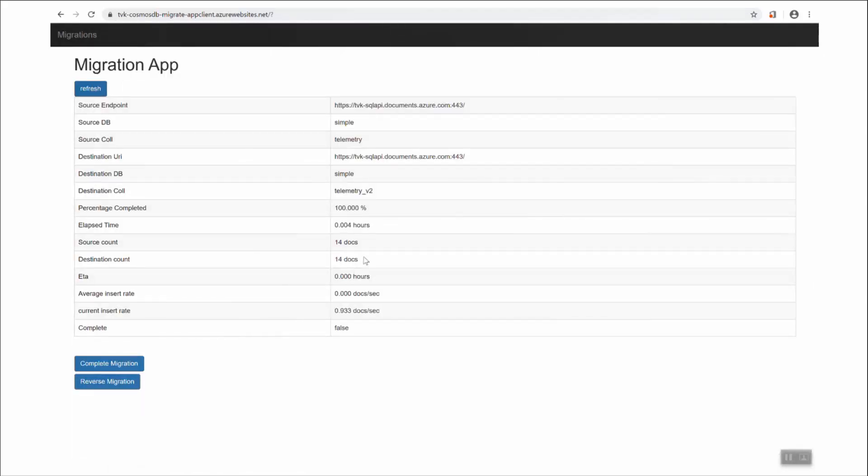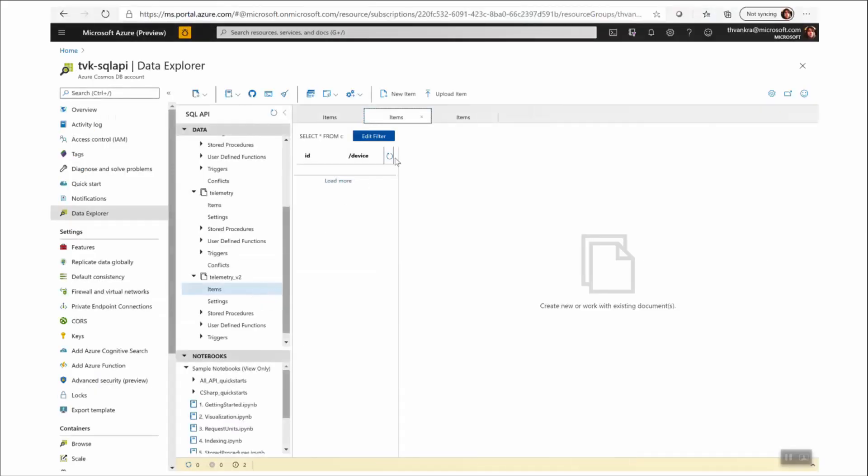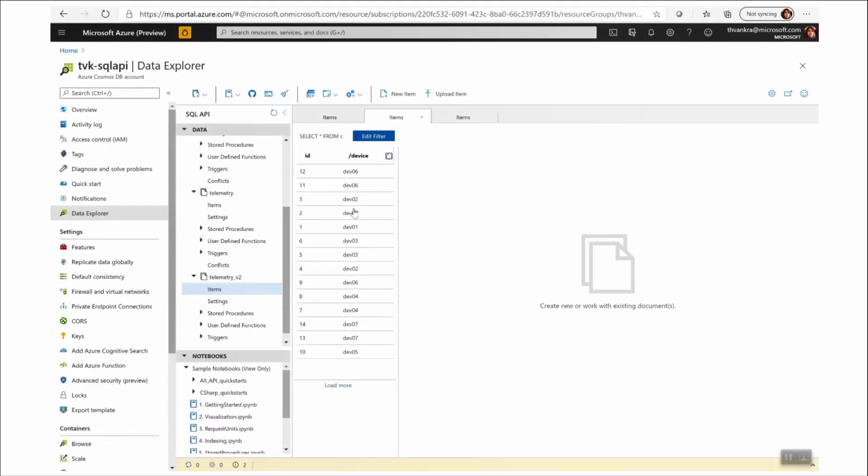So I can start the migration here. So it looks like that migration is finished. Of course, there's only a few documents. This is just for illustration purposes. Let me go into my target collection. You can see the data has been migrated, and that's much more evenly balanced.